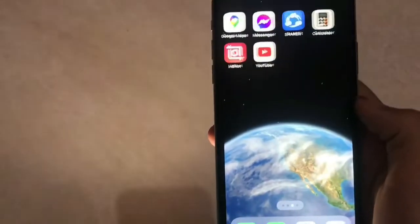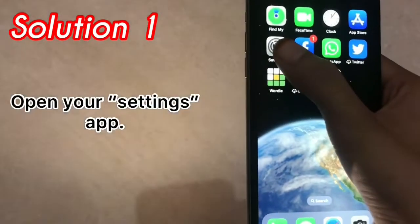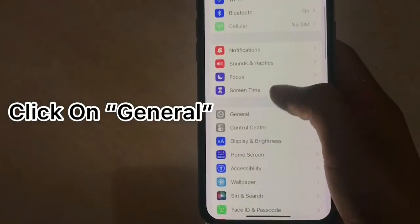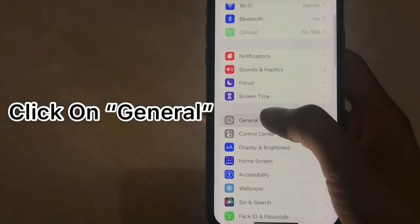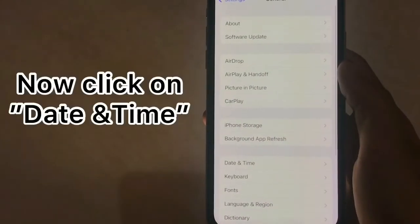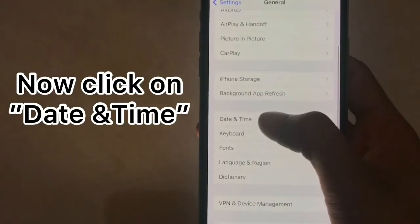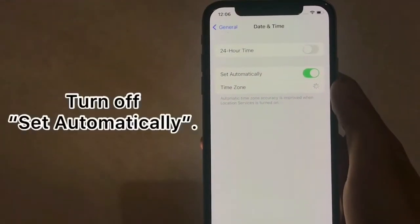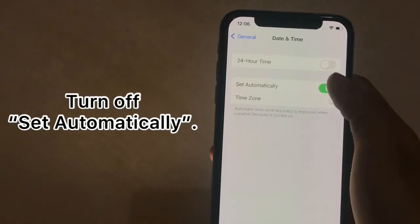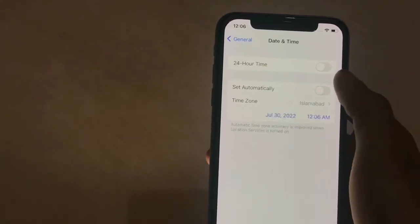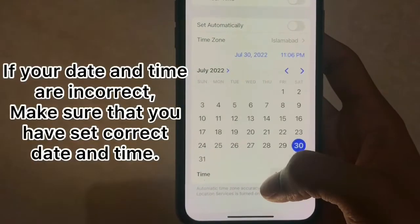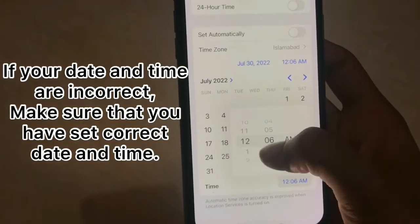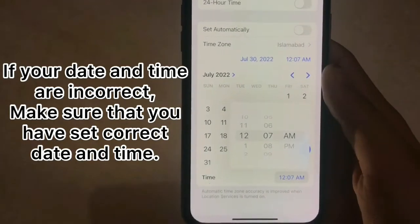Solution 1: Open your Settings app and click on General. Now click on Date & Time and turn on Set Automatically. If your date and time are incorrect, make sure that you have set the correct date and time.